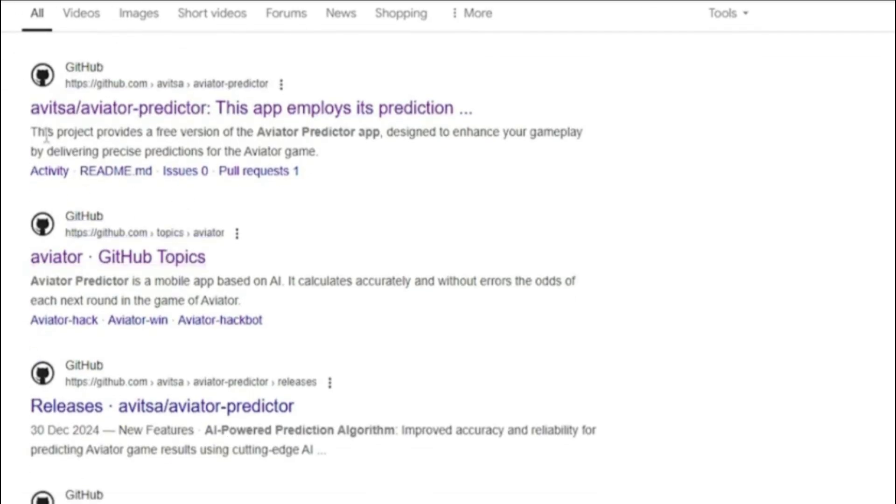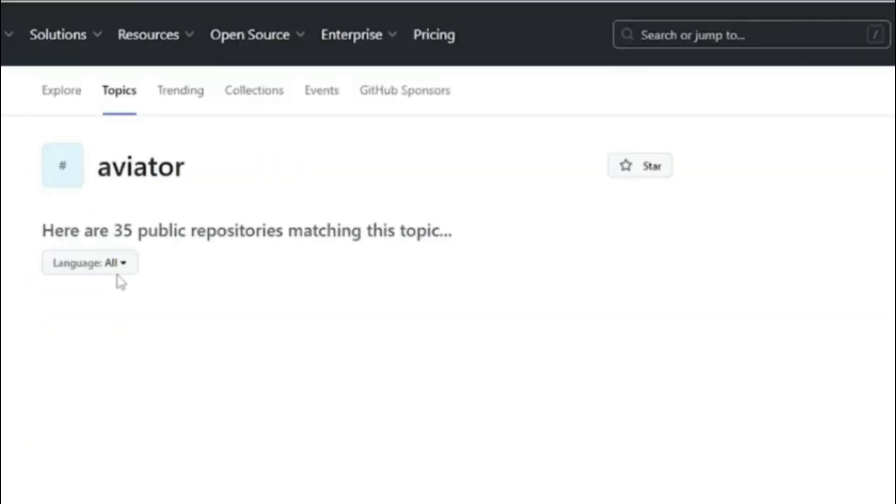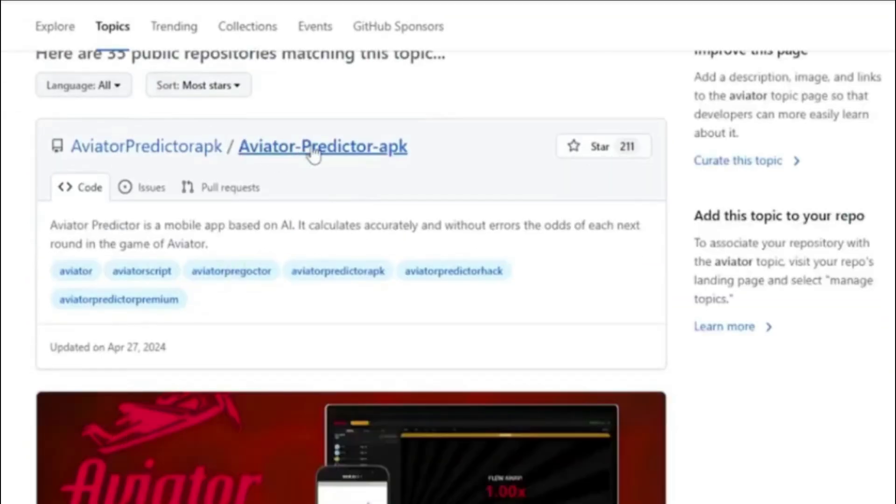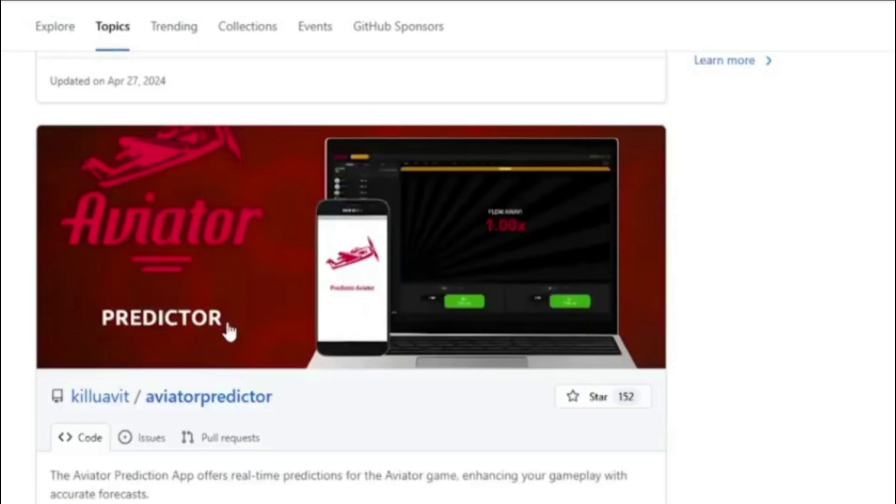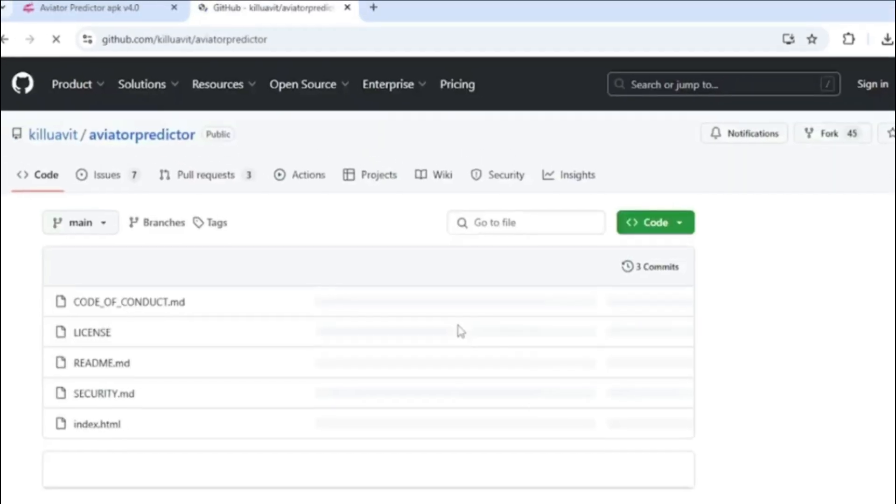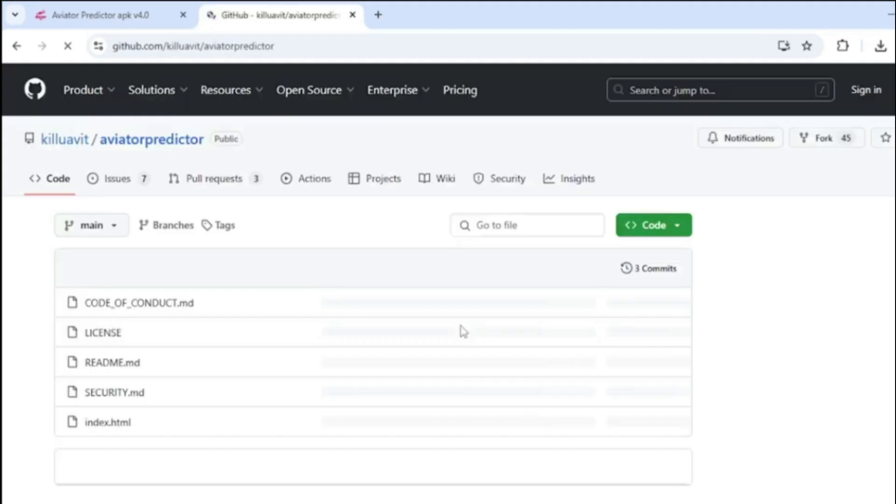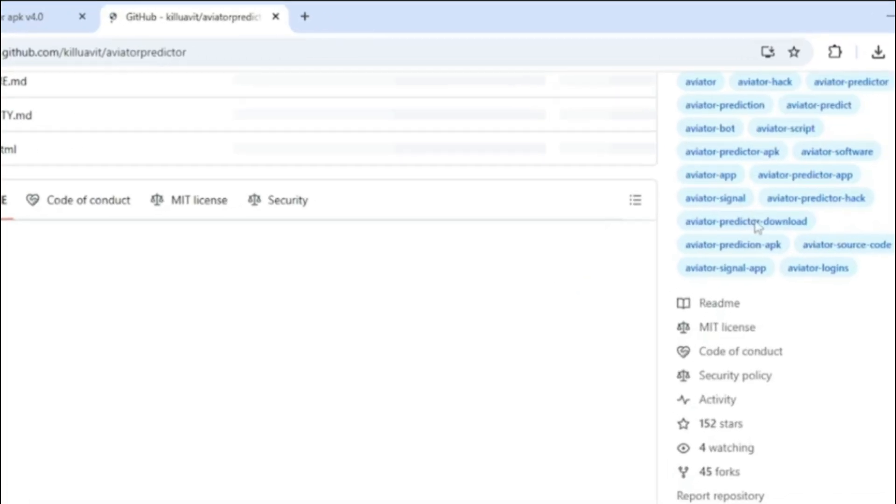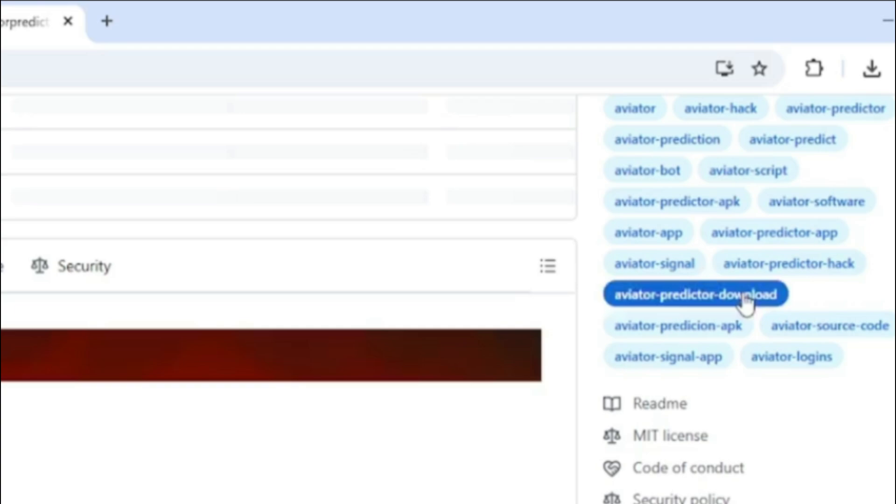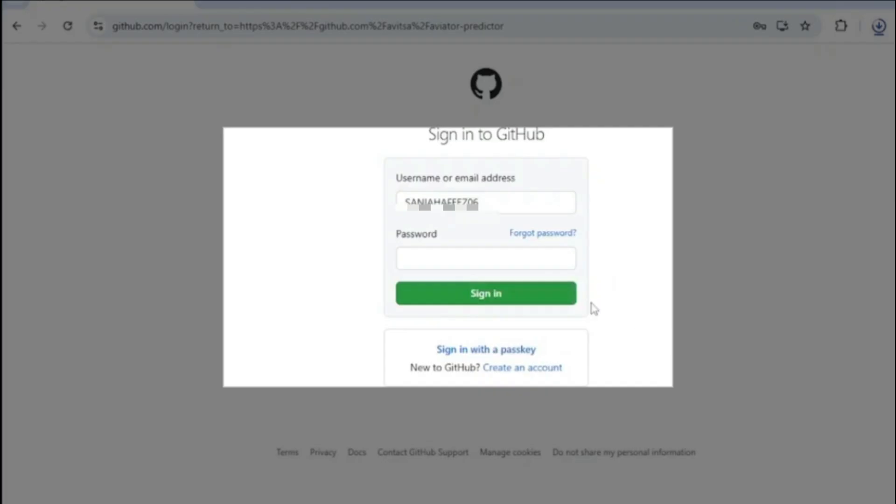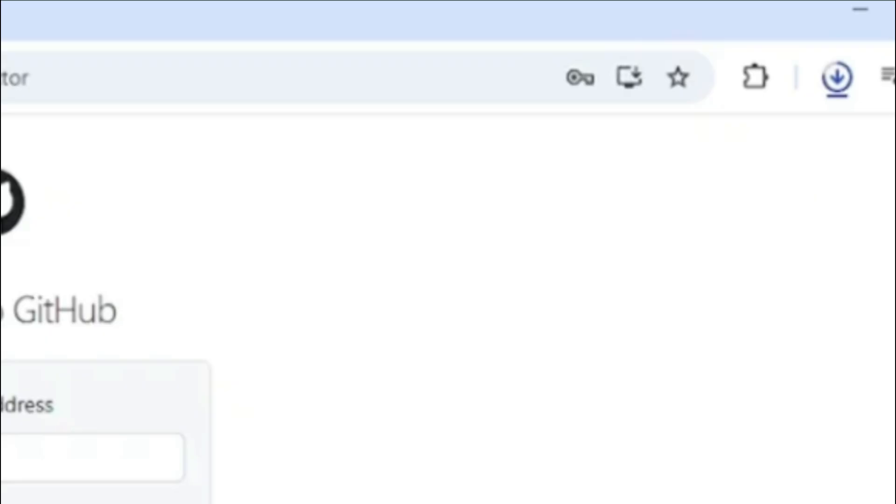From the search results, we shall look for the official GitHub link and click directly on it. Once you are on the GitHub page, scroll down to look for the link that contains Aviator Predictor to download to your device.